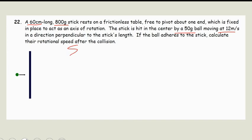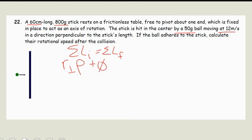We have our angular momentum initial equal to our angular momentum final. We have the perpendicular radius times the momentum of our ball, because the ball is moving but the stick is not, equals I times omega final — the rotational inertia of the whole system. Our perpendicular radius is 0.3 meters because it hits in the dead center of the 0.6 meter stick. The mass is 0.05 kilograms and the velocity is 12 meters per second.